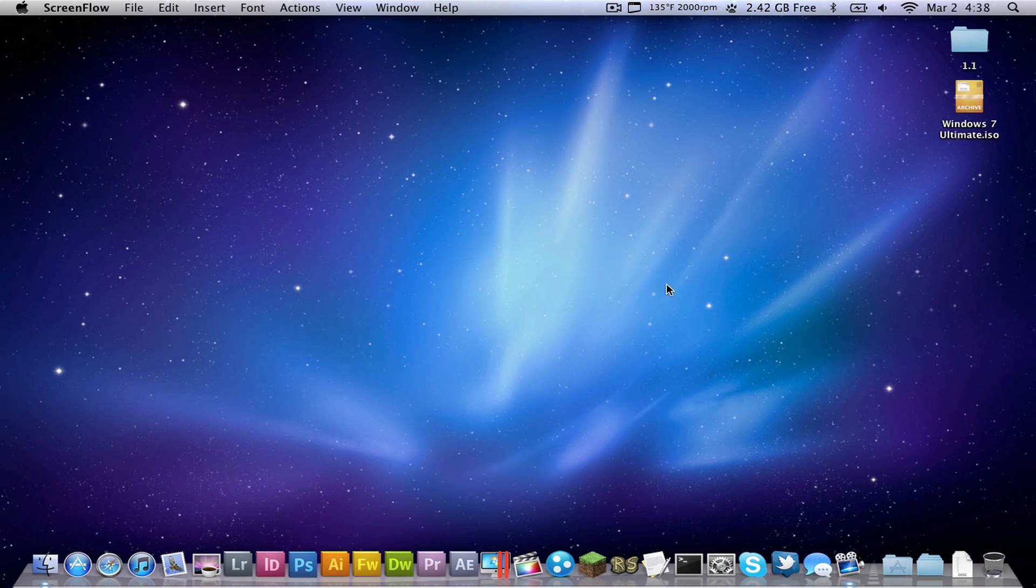What's up guys, Charlie here from TechInform.us and today I'm here with a tutorial showing you how to install Windows 7 on your Mac.